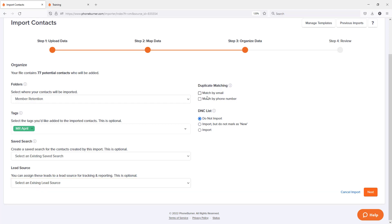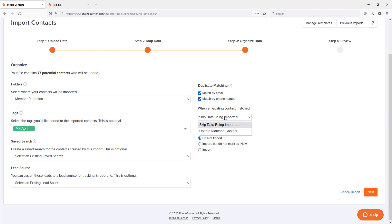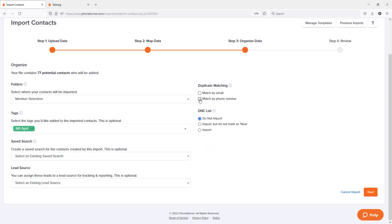And now we're going to go to duplicate matching. Do we want to scrub duplicates? If so, do I want to scrub by email and or phone number? If I am scrubbing for duplicates, do I want to skip the data or update the data that matches? Now in this particular case, I'm going to uncheck that because I know all of the phone numbers on my file are actually duplicate. So I don't want to scrub them out.